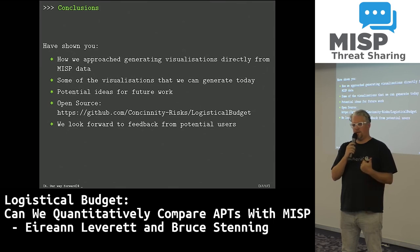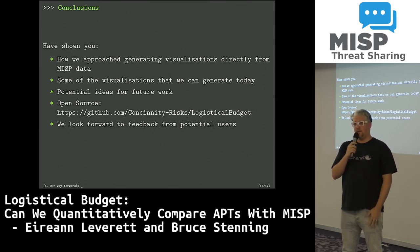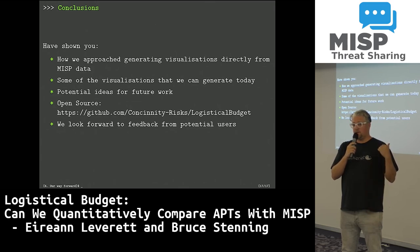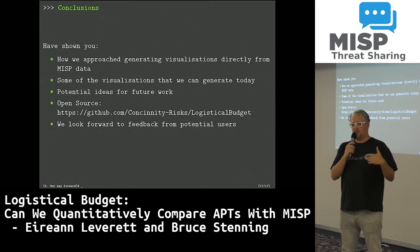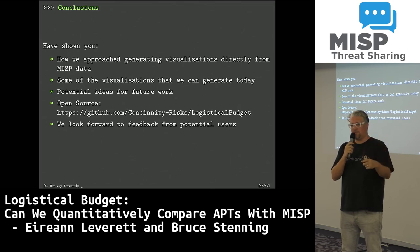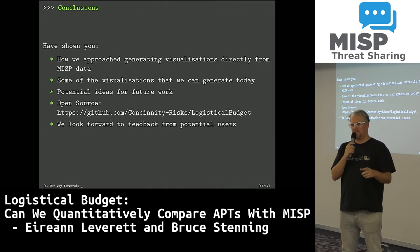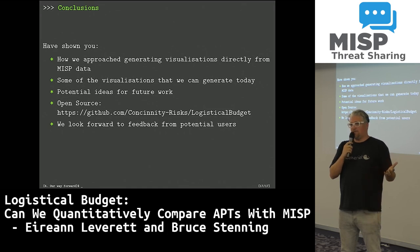We know we have a naming convention problem for ransomware and APTs, because it's essentially marketing reports that we get most of this information from. You can run this code on your own MISP instance, so if your confidence in your MISP classifications is better, you can do the visualization on your own data. That's why we wrote it this way.